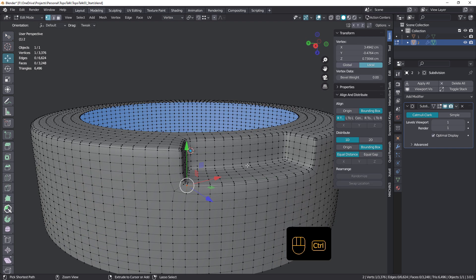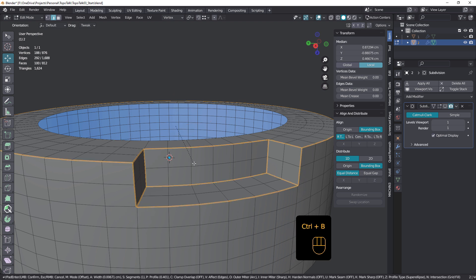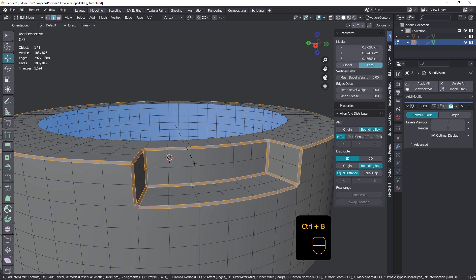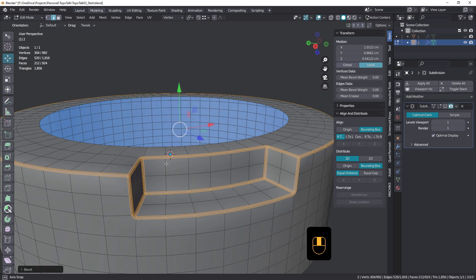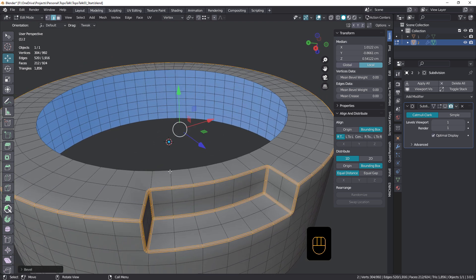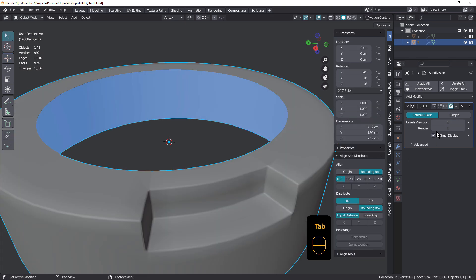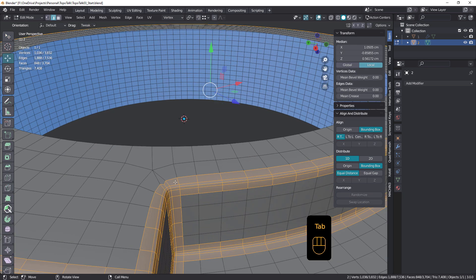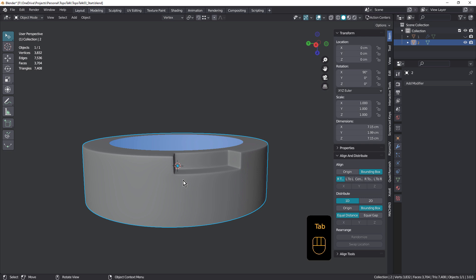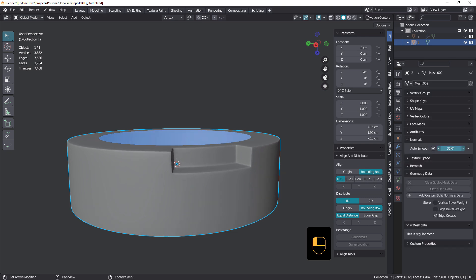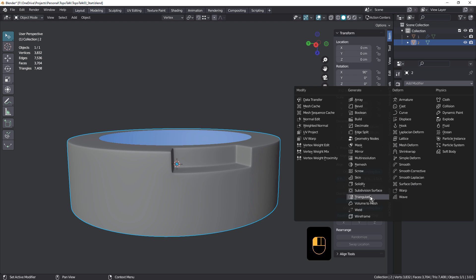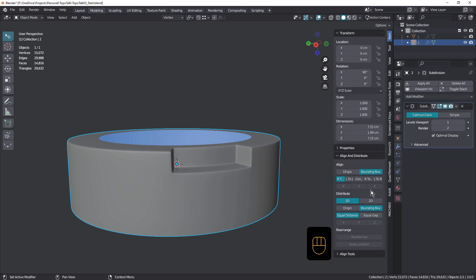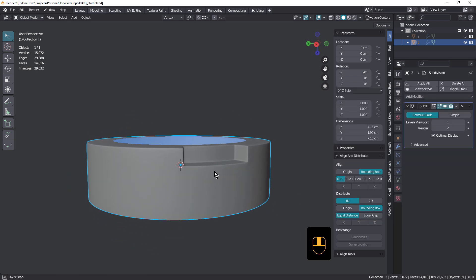Just going to undo once more. If we were to bevel this and just add that extra loop in by rolling the mouse wheel like that, watch what happens when I subdivide this. We get this problem here. And let's see if we just increase normals again. And once again, add a subdivision surface. How does that look? So we are starting to introduce a little bit of a problem there.